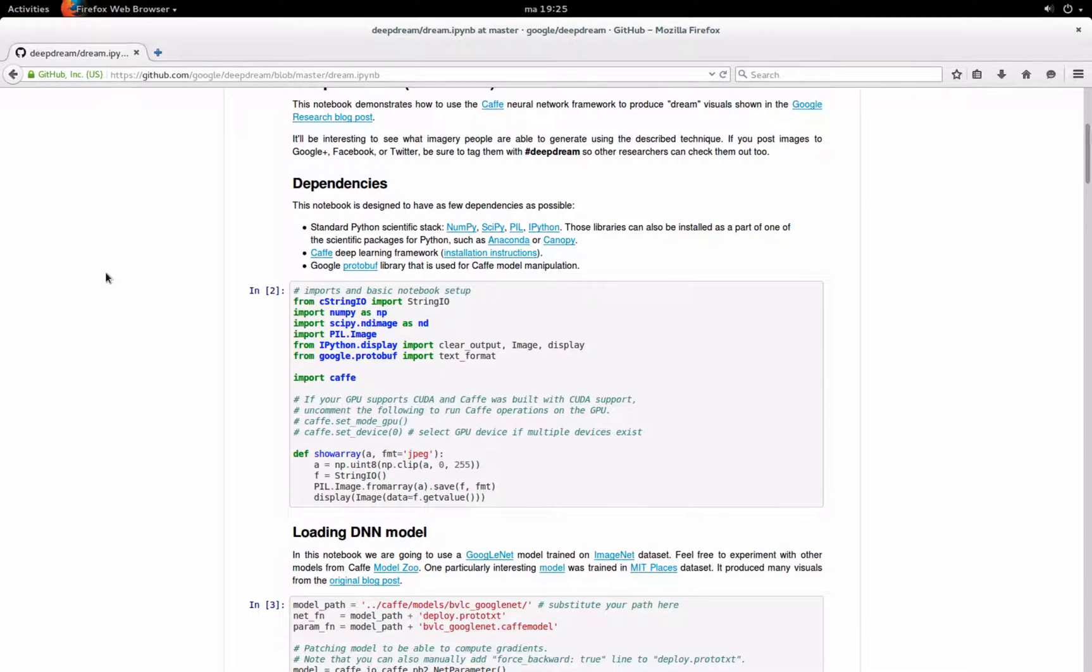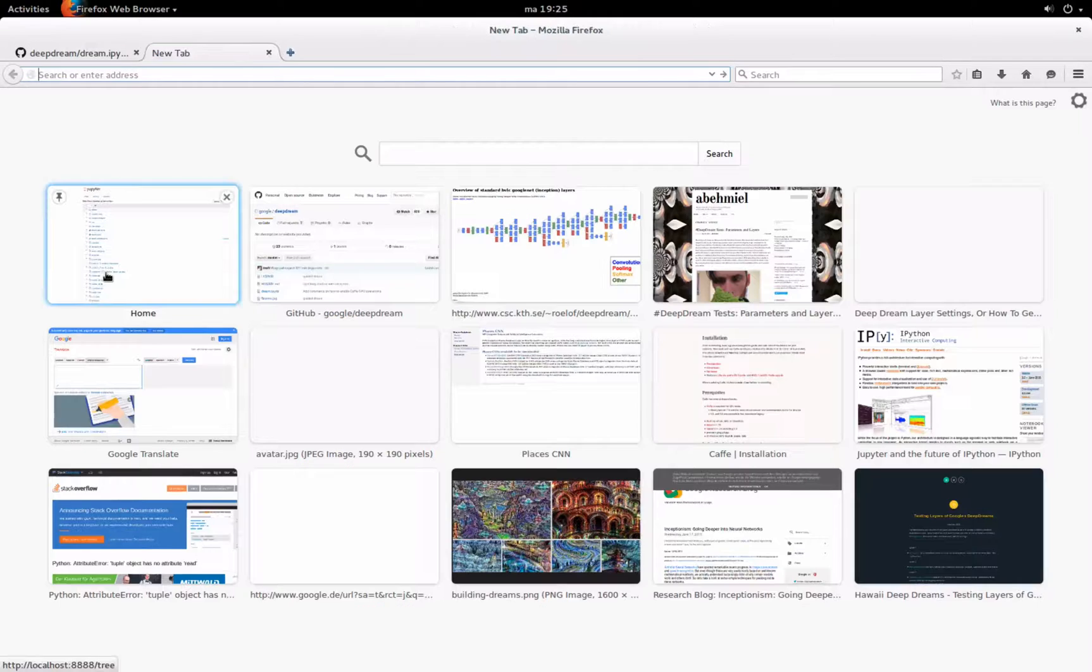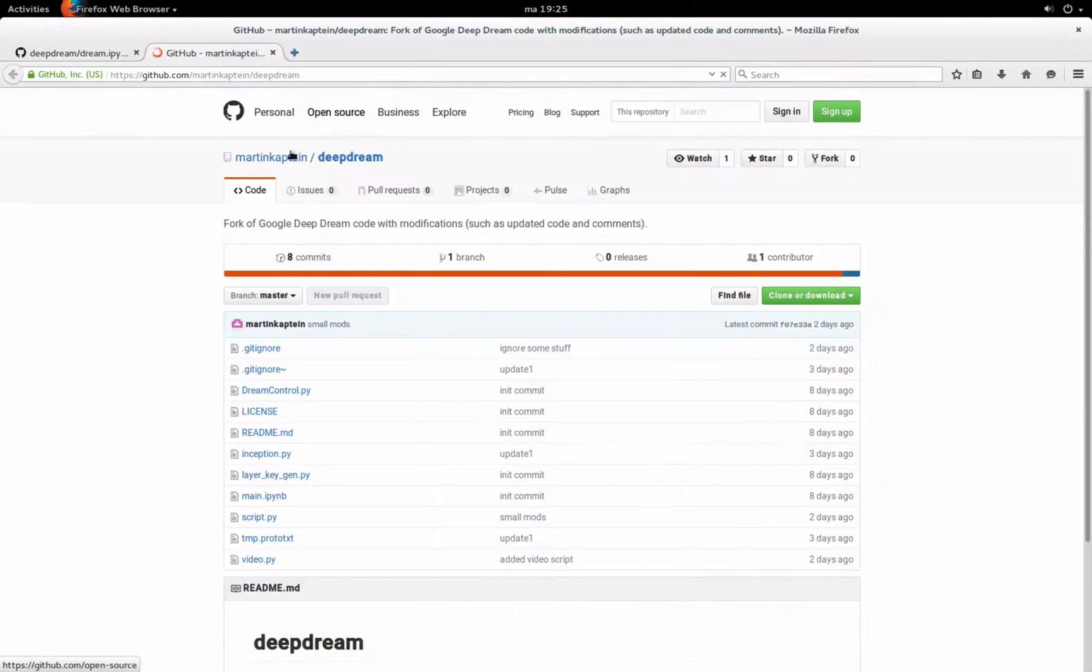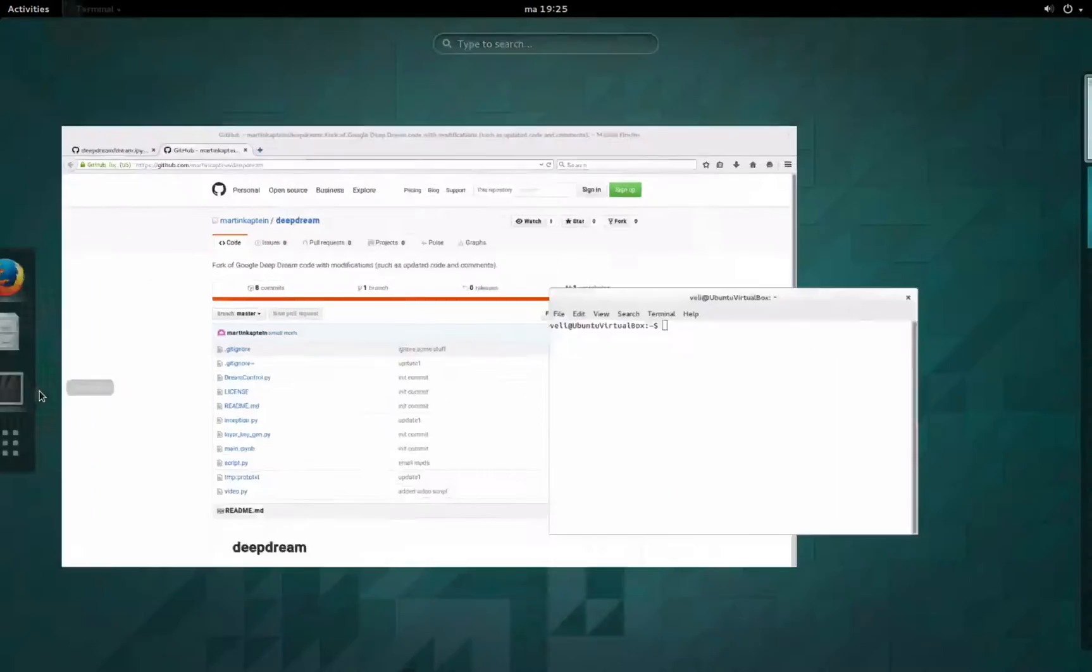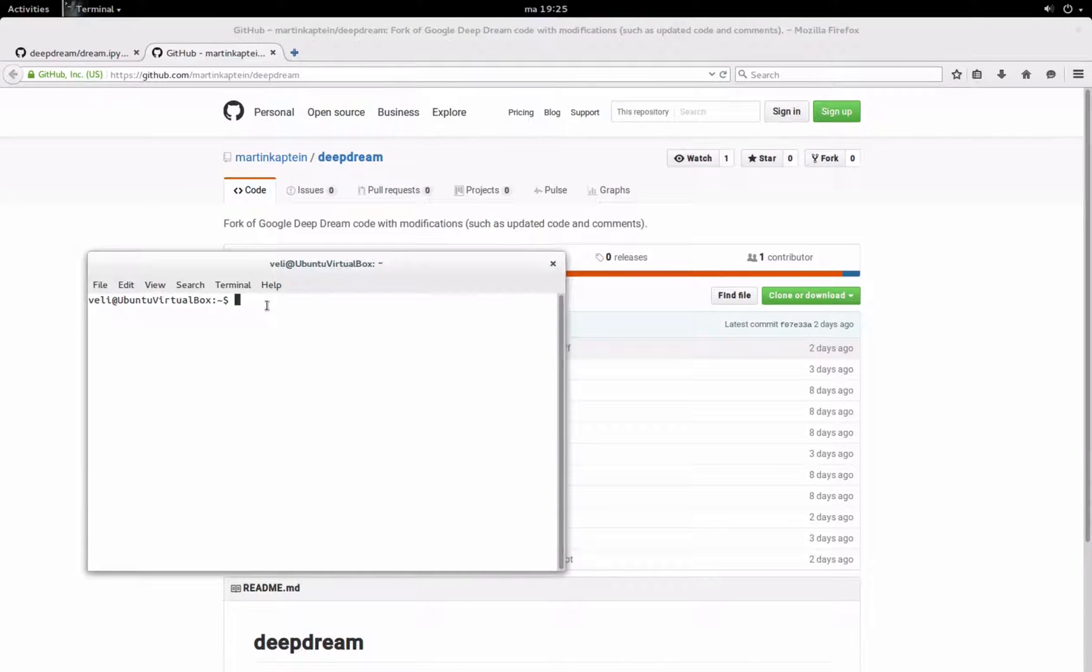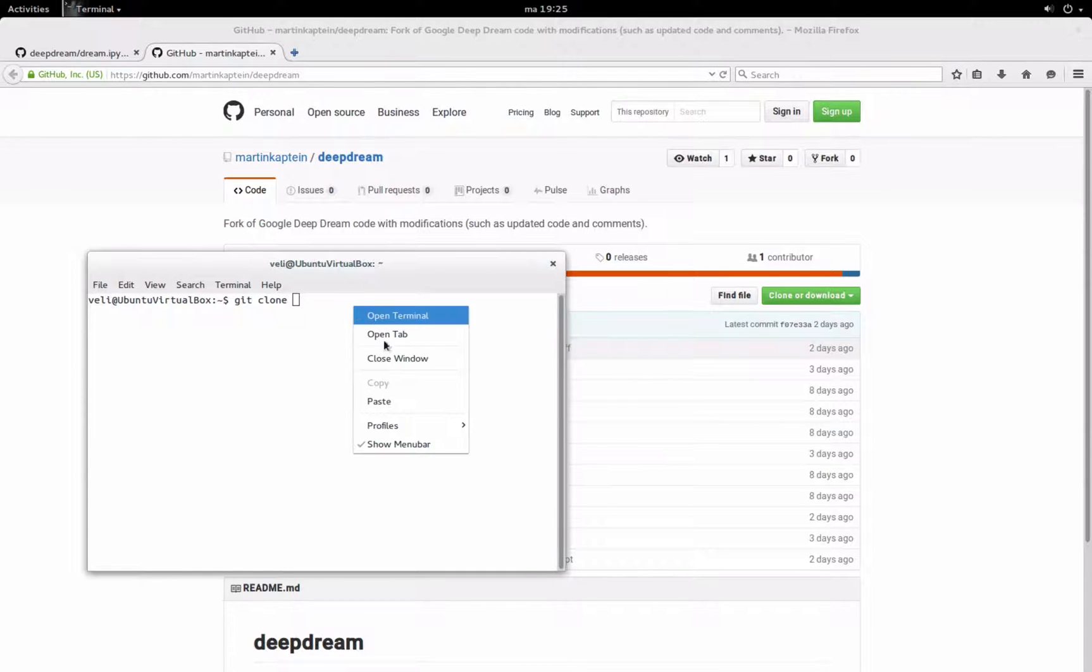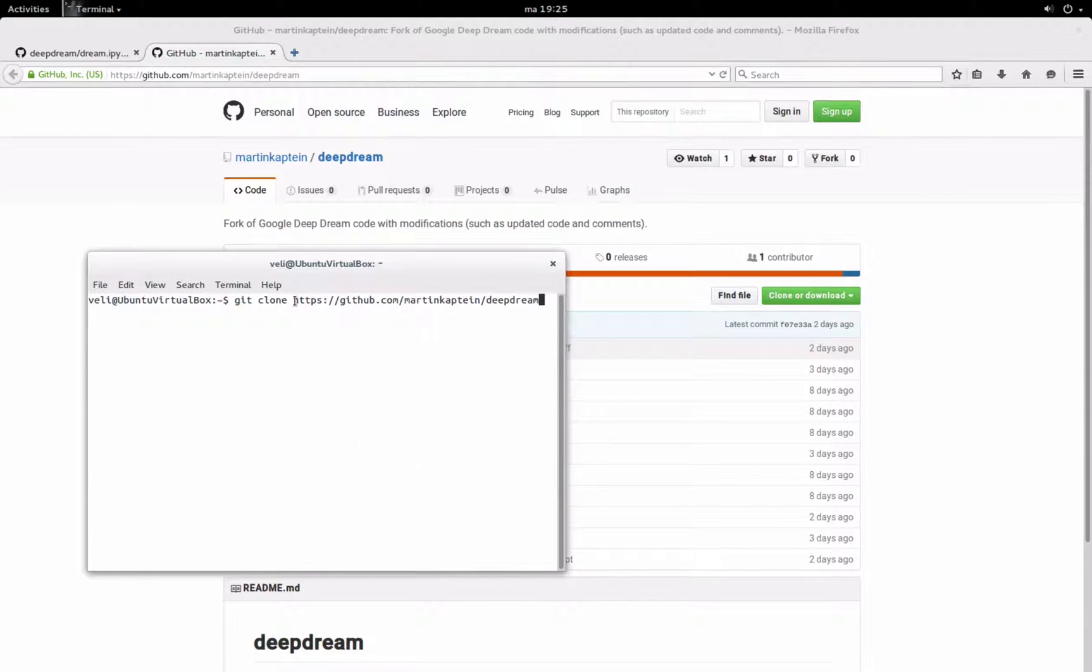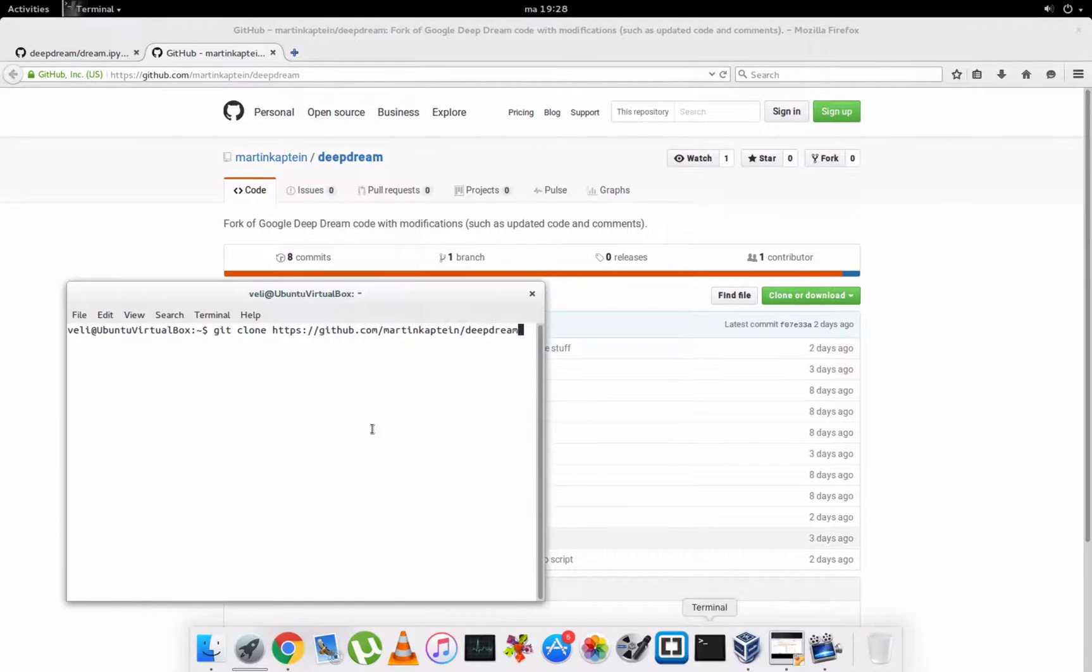After that I recommend to clone my own fork of Google's DeepDream, which you can find here. So just open terminal, make a directory and put git clone, and then paste the URL. I'll also have it in the description.